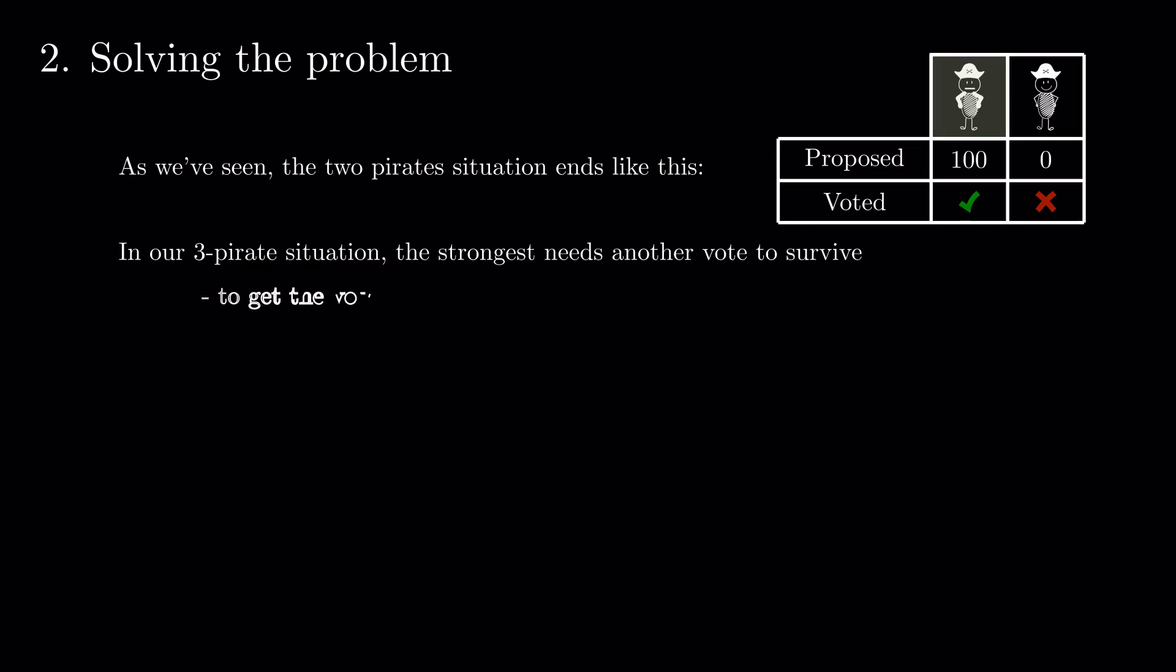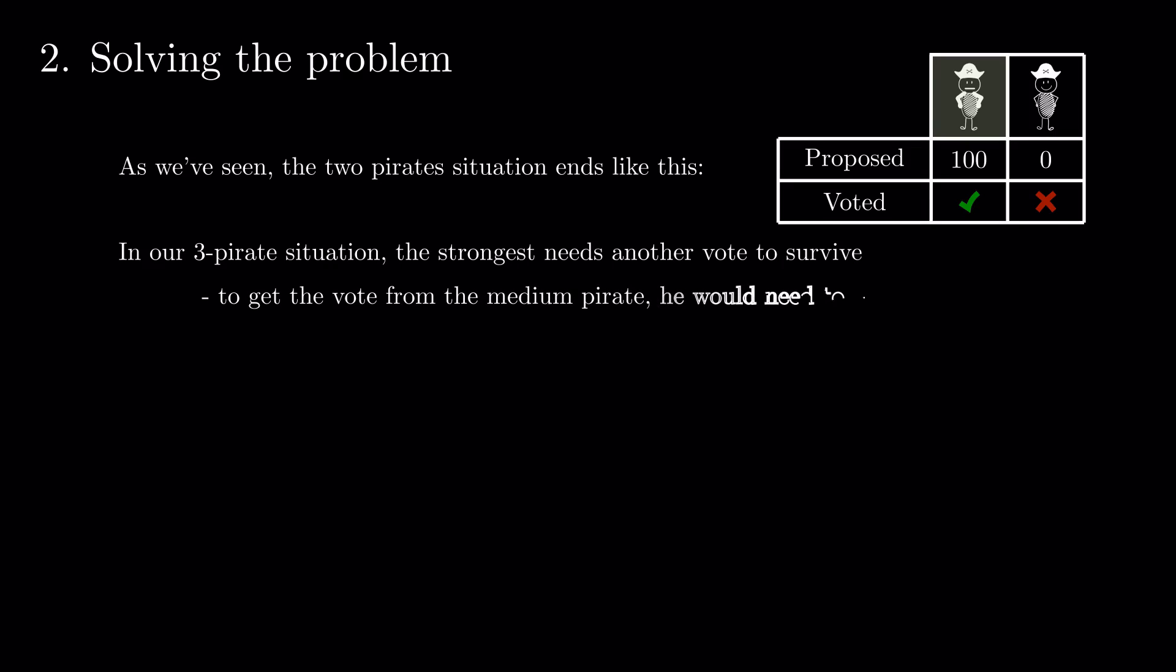Getting a vote from the median pirate. As the strongest pirate can't offer more than 100 coins and, in case of a tie, the median pirate still would rather see him dead, he won't be able to persuade him.